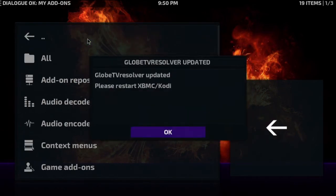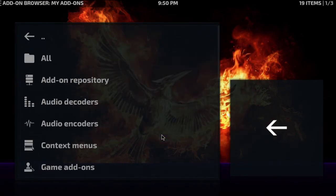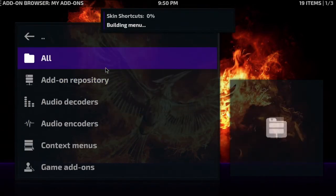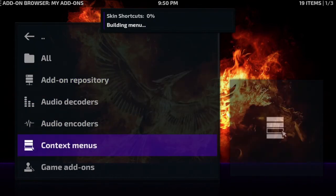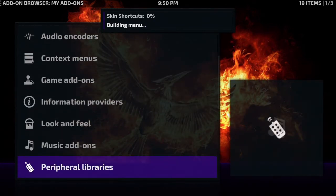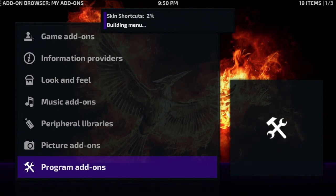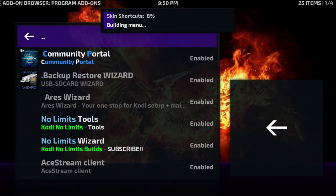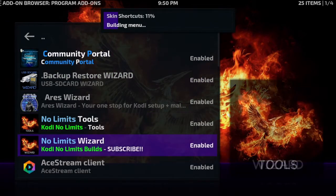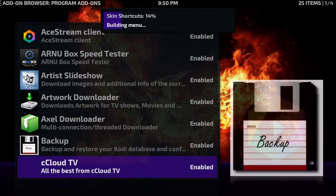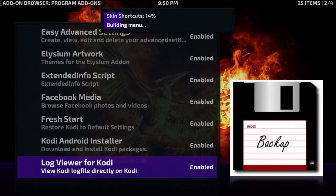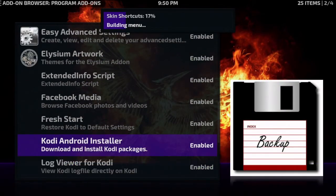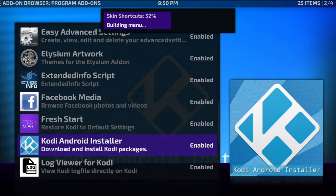Click on my add-ons. Let me get rid of this. Go down to your program add-ons. Click the program add-ons and let's go down to our Kodi Android installer. There it is right there, click right there.